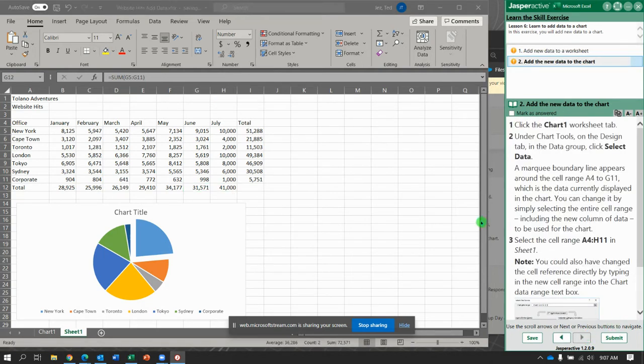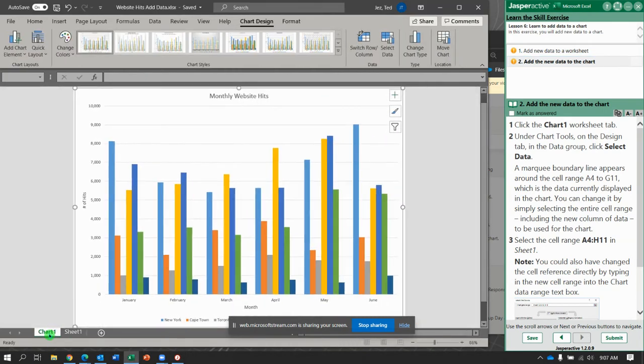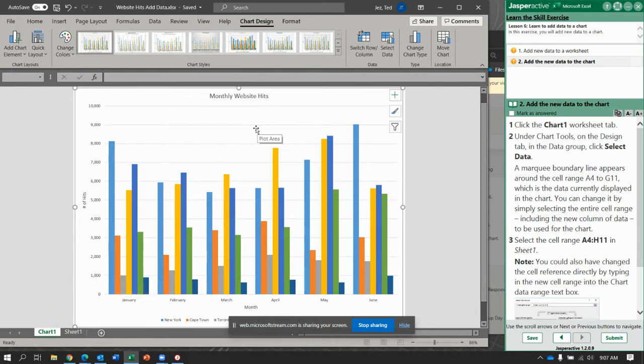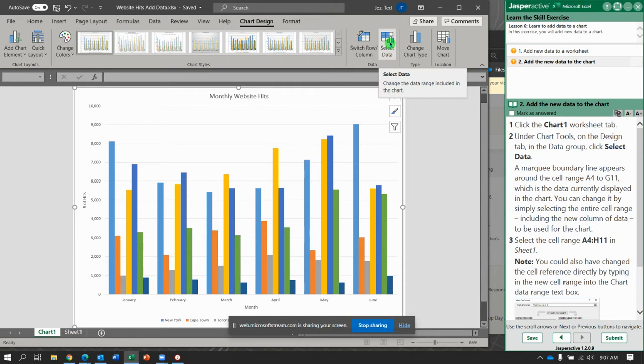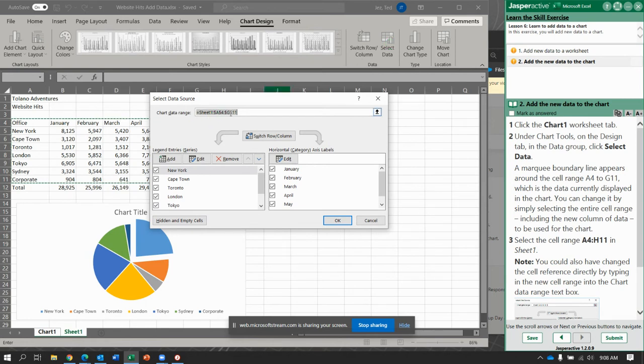Now we're going to add new data to the chart. So click in the Chart 1 worksheet tab. And in the data group, click Select Data. So Chart Design tab, data group, select data. And we have up here through G11.